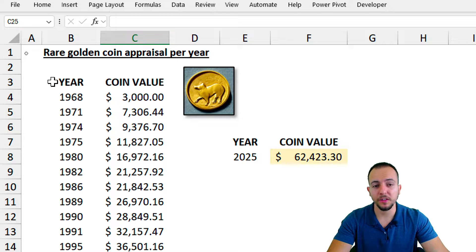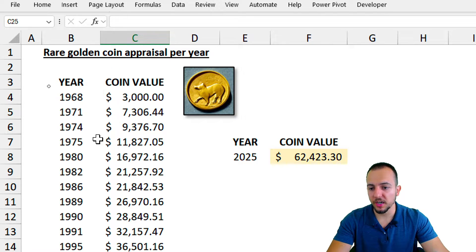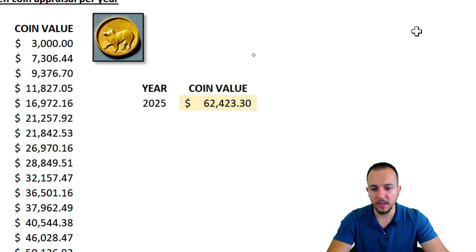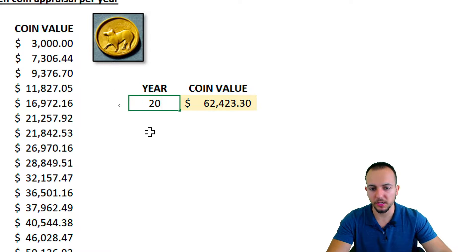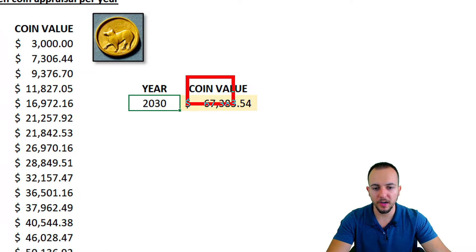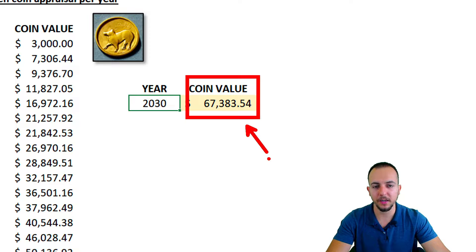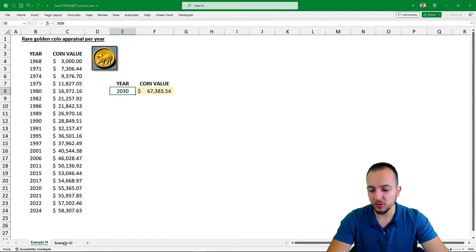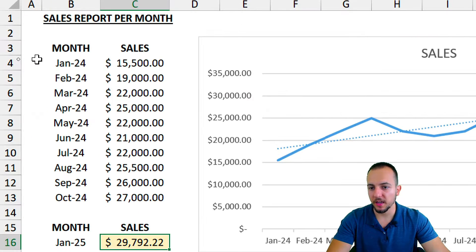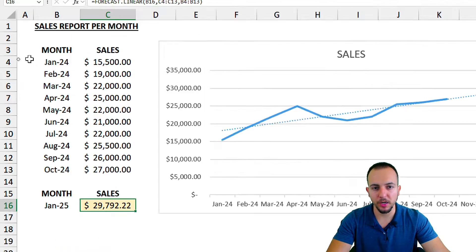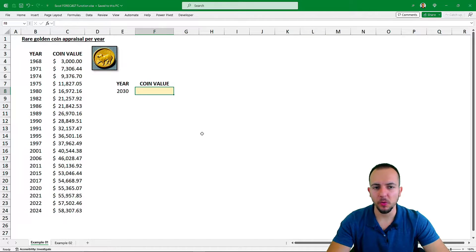In the first example, we're going to make an appraisal — an evaluation of the future value of a rare golden coin using a report. Whenever I want to see a value in the future, such as 2030, the coin value is going to automatically update using the FORECAST function. We can do the same thing with a different example using a chart in Excel and a sales report.